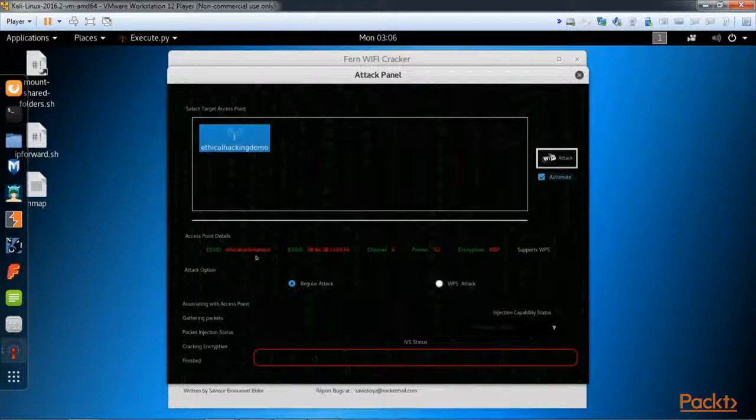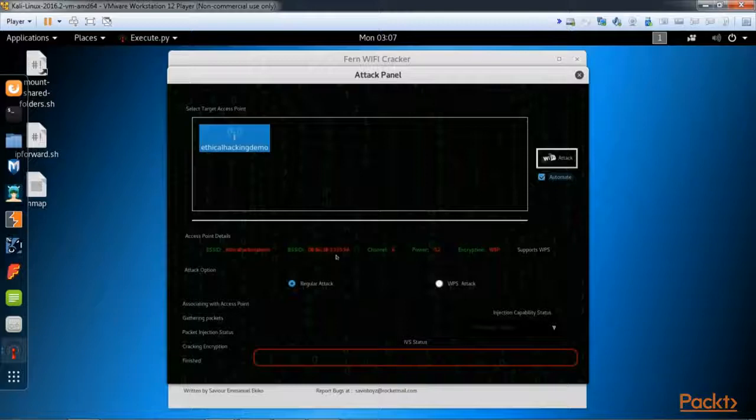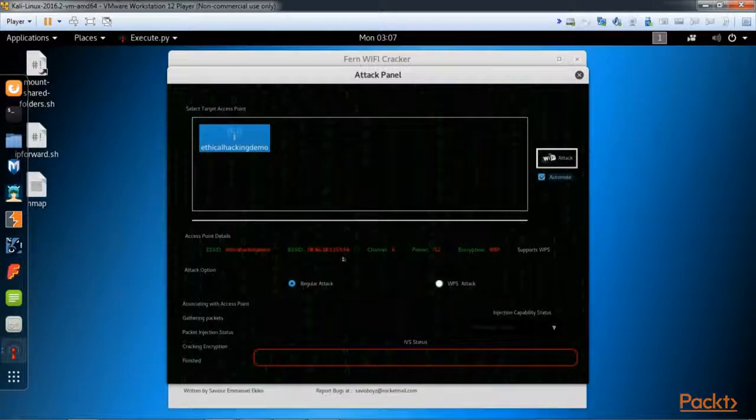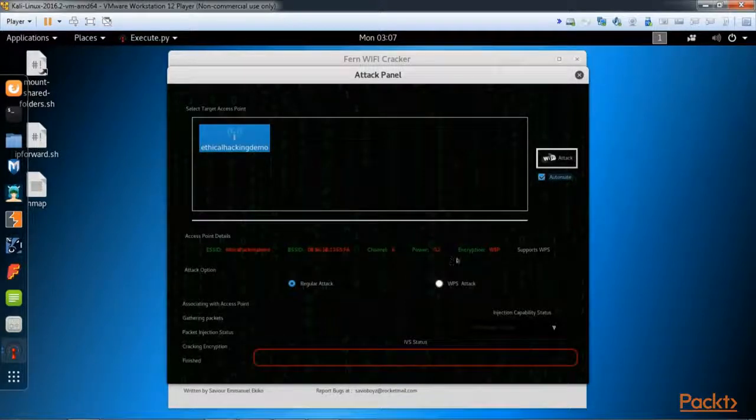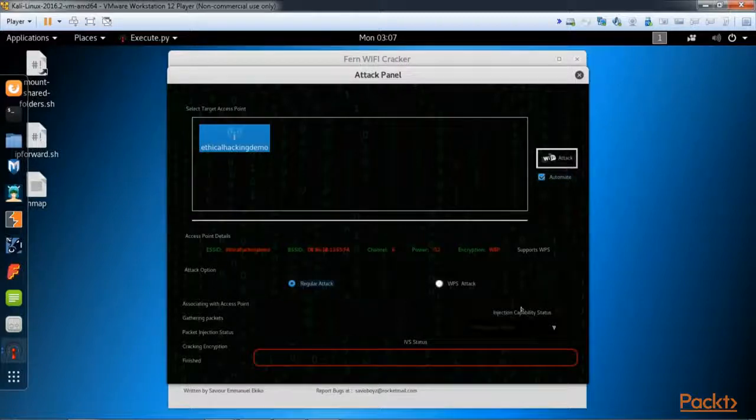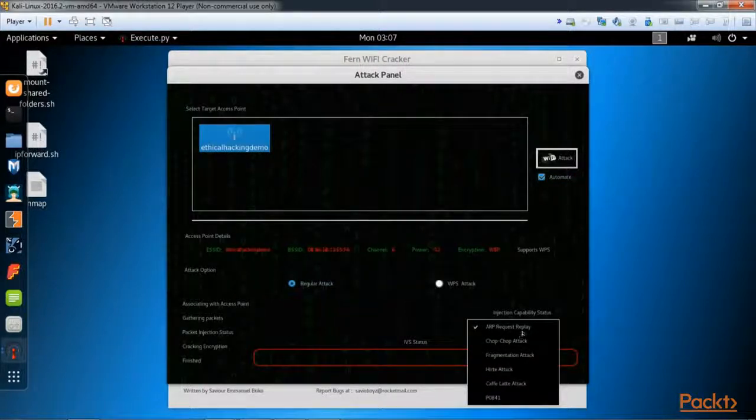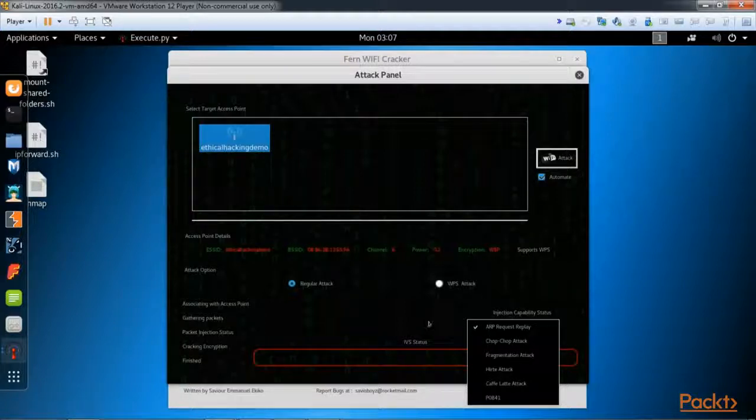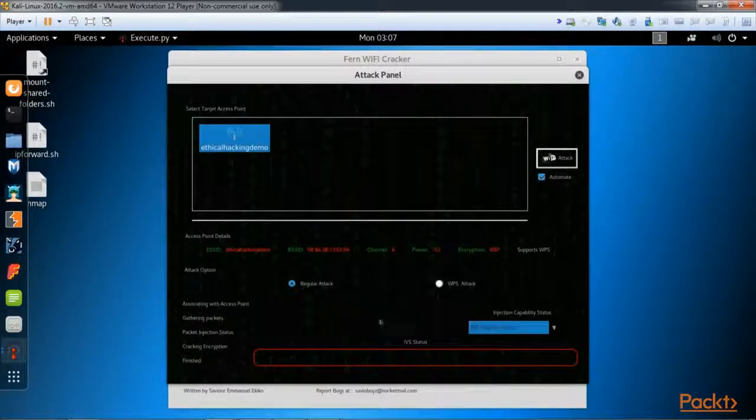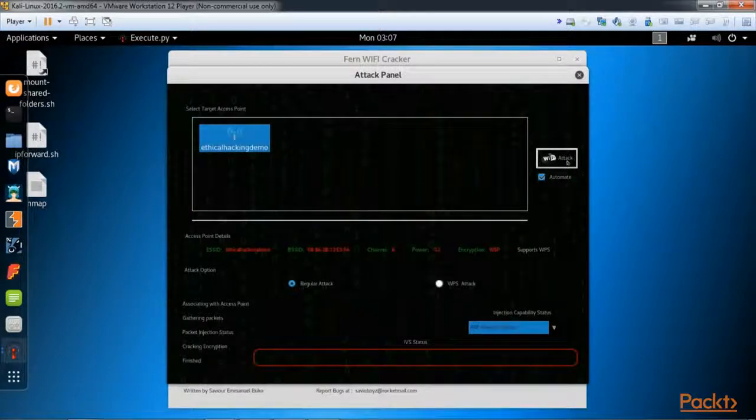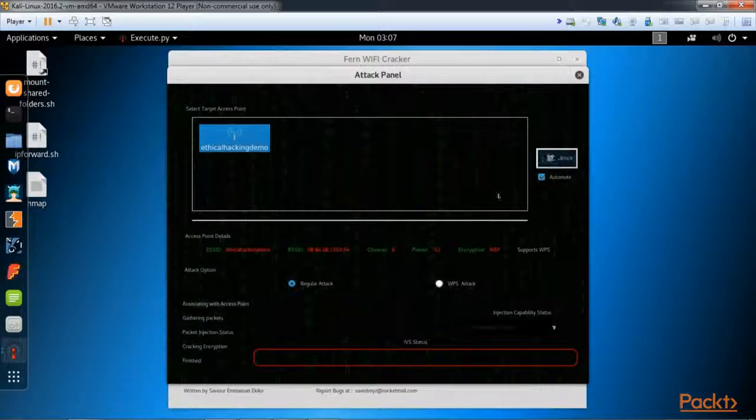Here you'll see ethical hacking demo. This is my access point. I'm going to click automate here, and you'll see down here it lists the details: the BSSID which is the MAC address of the access point, what channel it's on, it's using WEP. We're going to do a regular attack and down here we're going to do an ARP request replay attack.